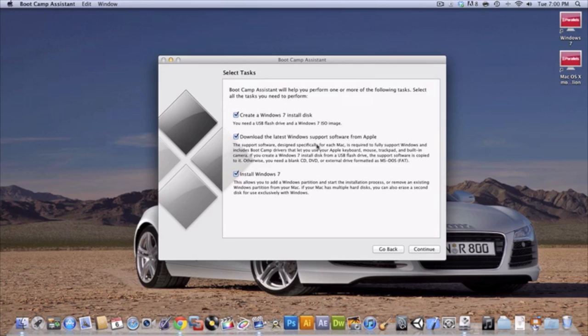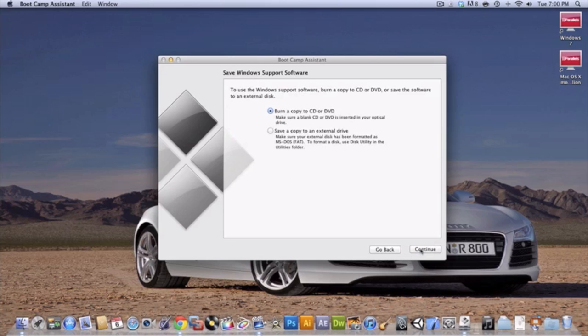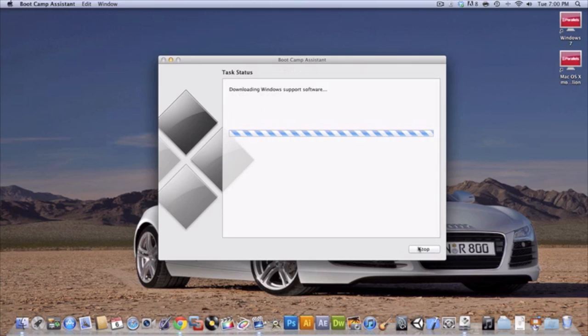You're going to need a blank flash drive. It's going to be partitioned, it has to be over four gigabytes because this is an operating system, it's going to be a big file. And then it's just going to run through this. It's pretty much the same thing. Insert a blank CD or you can use an external hard drive and then it'll download everything. I already have it so I'm fine.